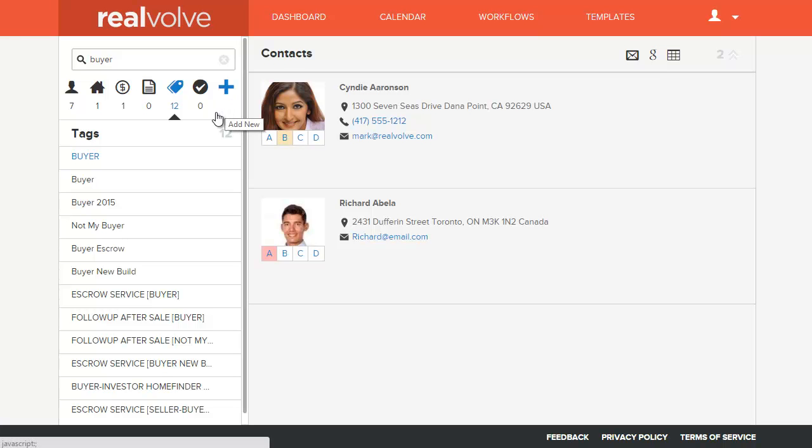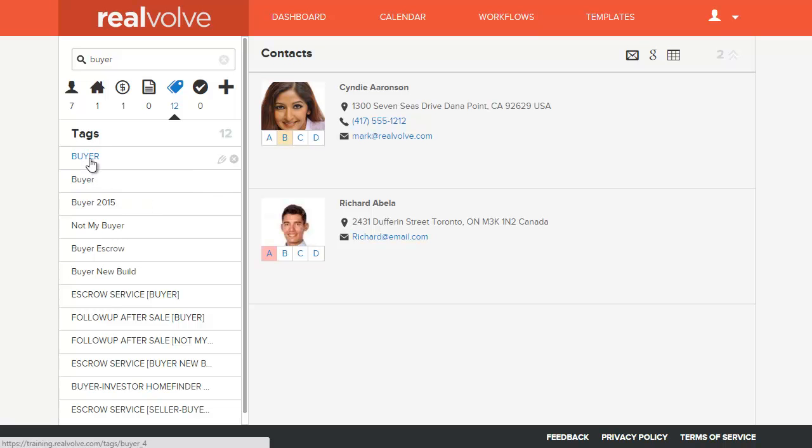Okay, so we just received a support request talking about tags and having multiples of the same tag. In this case I'm showing that we've got two buyers.